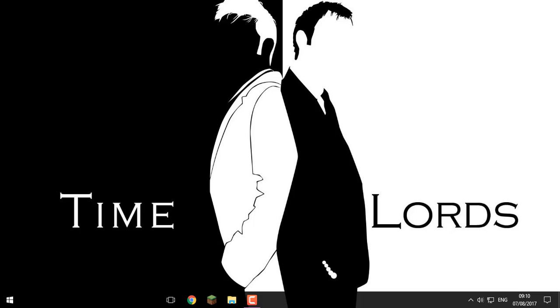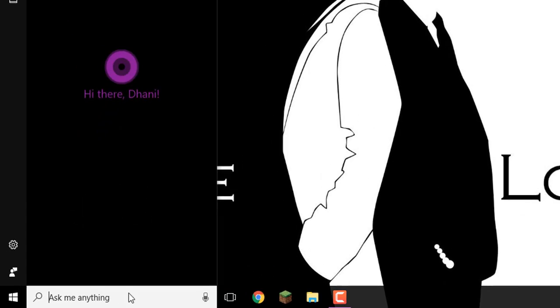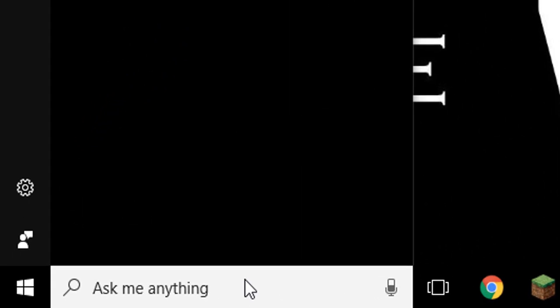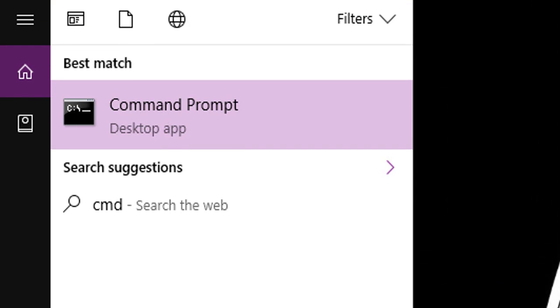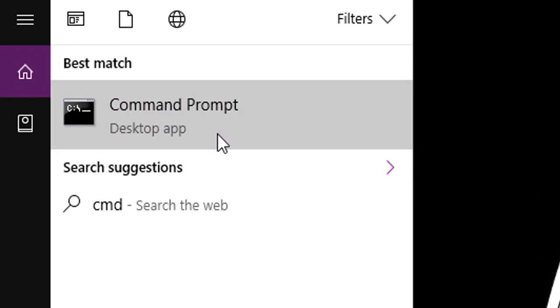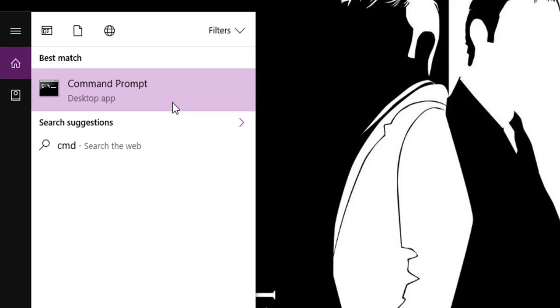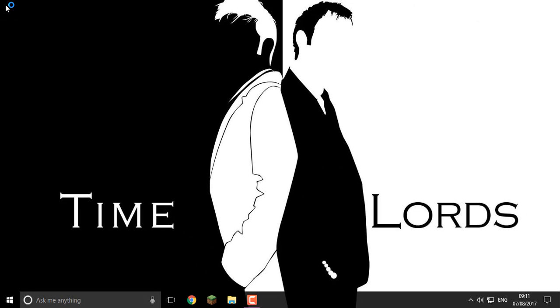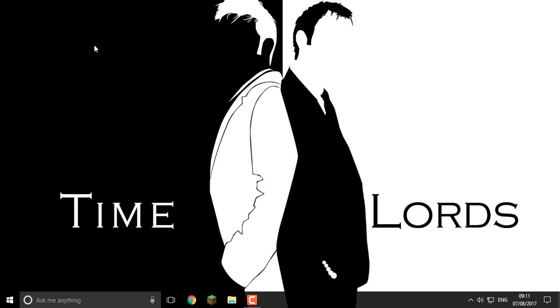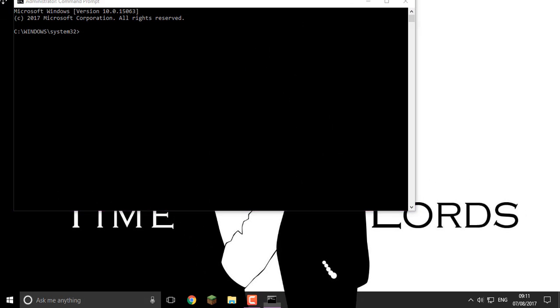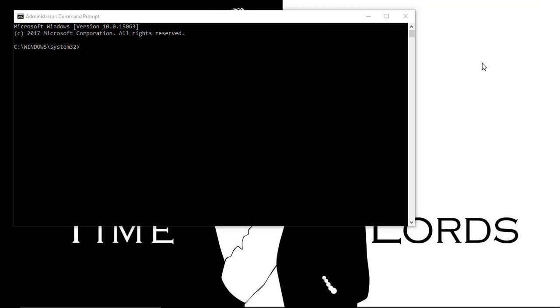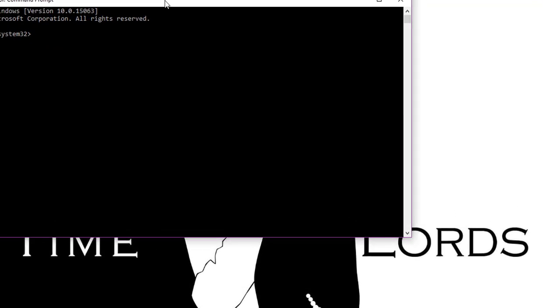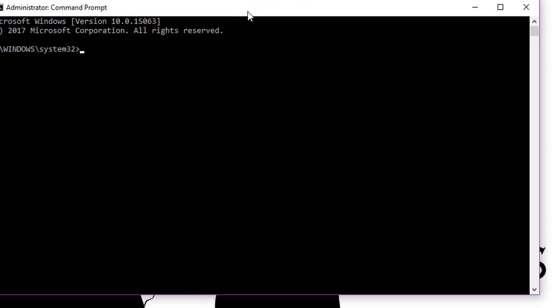First of all, go to the search bar and search up CMD. Then right click on Command Prompt and click Run as Administrator. And click Yes.